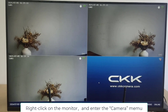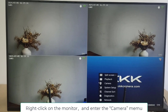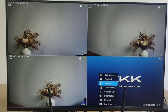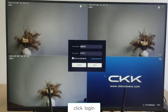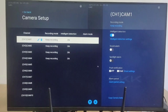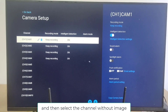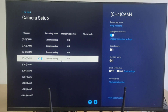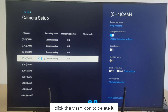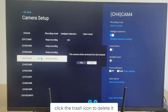Right-click on the monitor and enter the camera menu. Click login and then select the channel without image. Click the trash can icon to delete it.